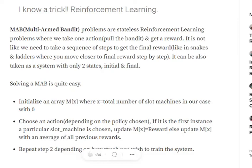We keep pulling arms while training the MAB model. Assume the second pull gives machine four, then one, then three again. Once we revisit machine three, we average with the previous value — for instance, M[3] was 10 and now we got 5, so we put the average: (10 + 5) / 2 = 7.5. We go through thousands of iterations — 1000, 2000, 5000 — pulling a bandit arm, recording its reward, and averaging it with previous values.